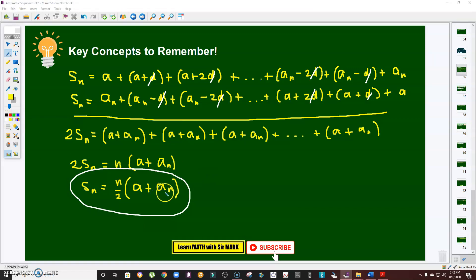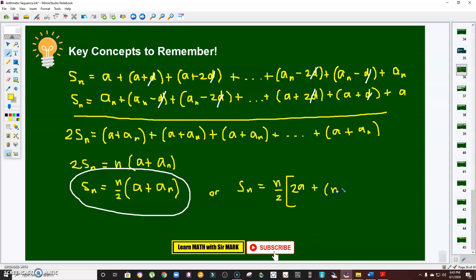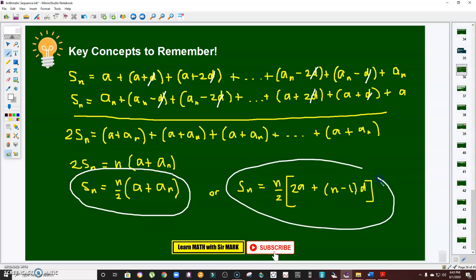In the event that the last term aₙ is not given, we use the alternative formula. Since aₙ = a₁ + (n−1)d, the alternative formula becomes S of n equals n over 2 times [2a₁ + (n−1)d]. These are the two formulas we'll use in the problems ahead.